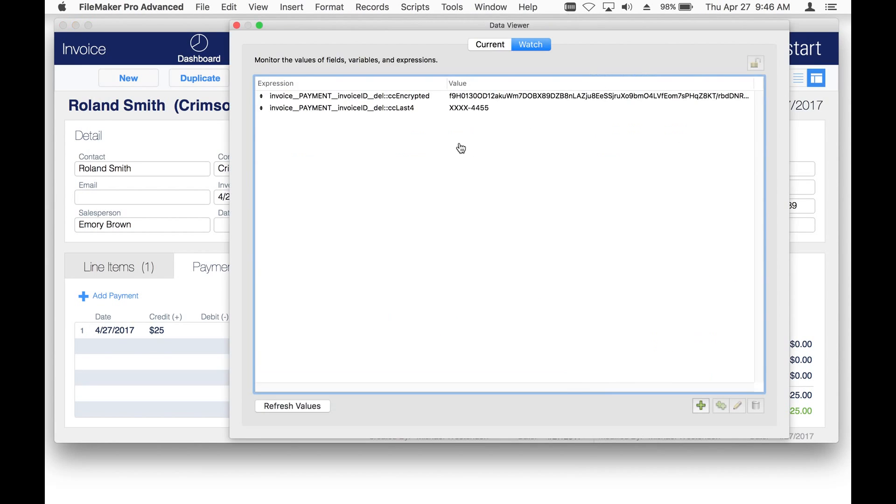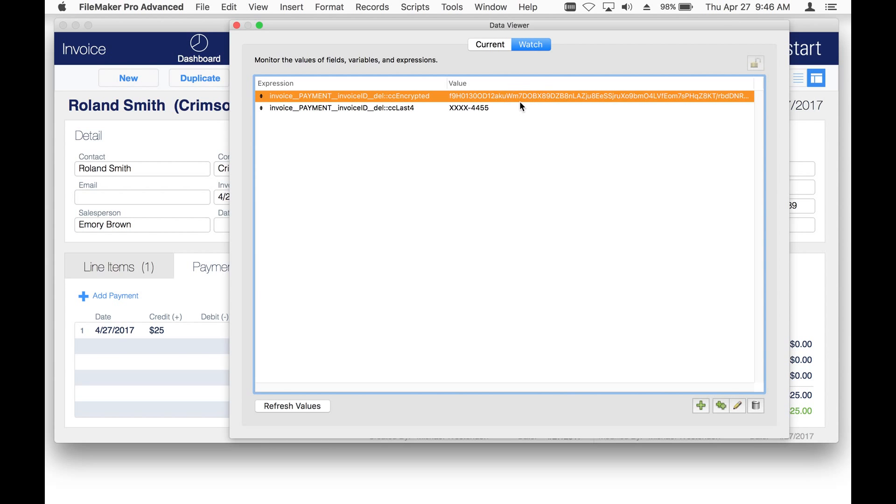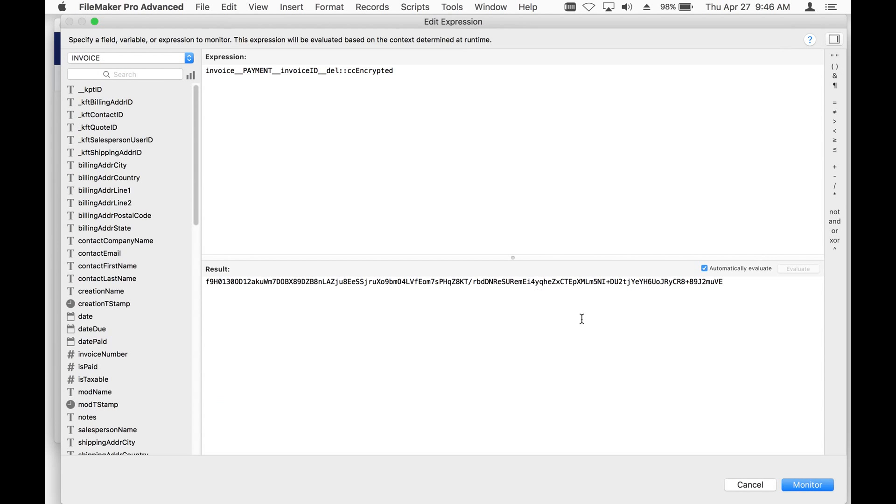Just to show you real briefly, you can see right here this is the encrypted value. This is the value in the last four. Inside the data viewer right here is my encrypted credit card number.